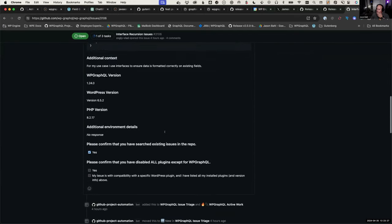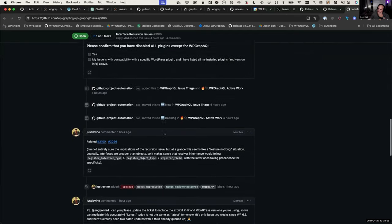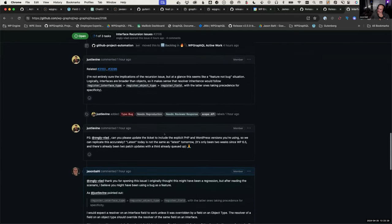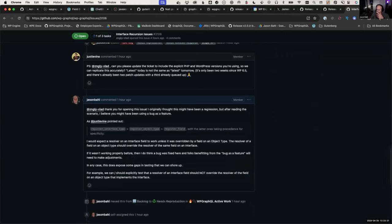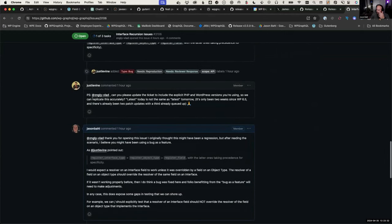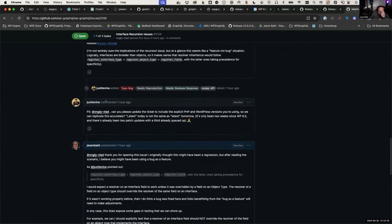They were benefiting from a bug as a feature, which I'm surprised we haven't caught before. After conversation in Slack, I would agree — this is a bug that they were using as a feature.